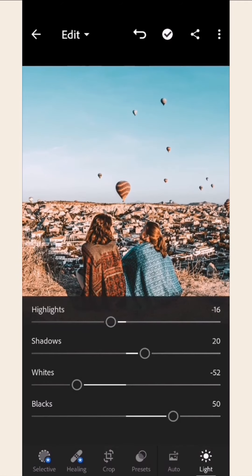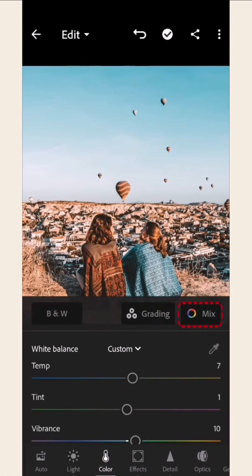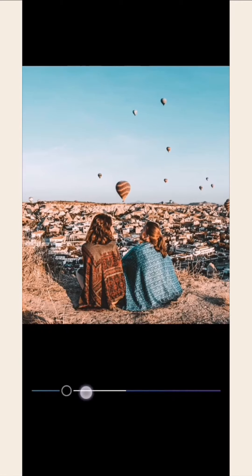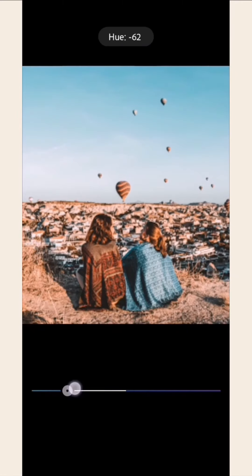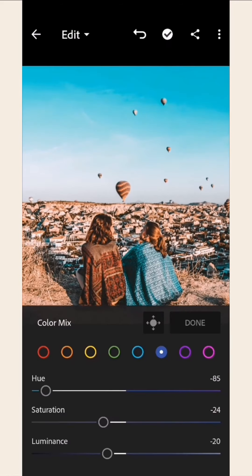You also have the option to adjust the colors. If you want to adjust each color individually, just go to Color, then Mix. Choose the color you want to adjust. Then you can play around with its hue, saturation, or luminance.